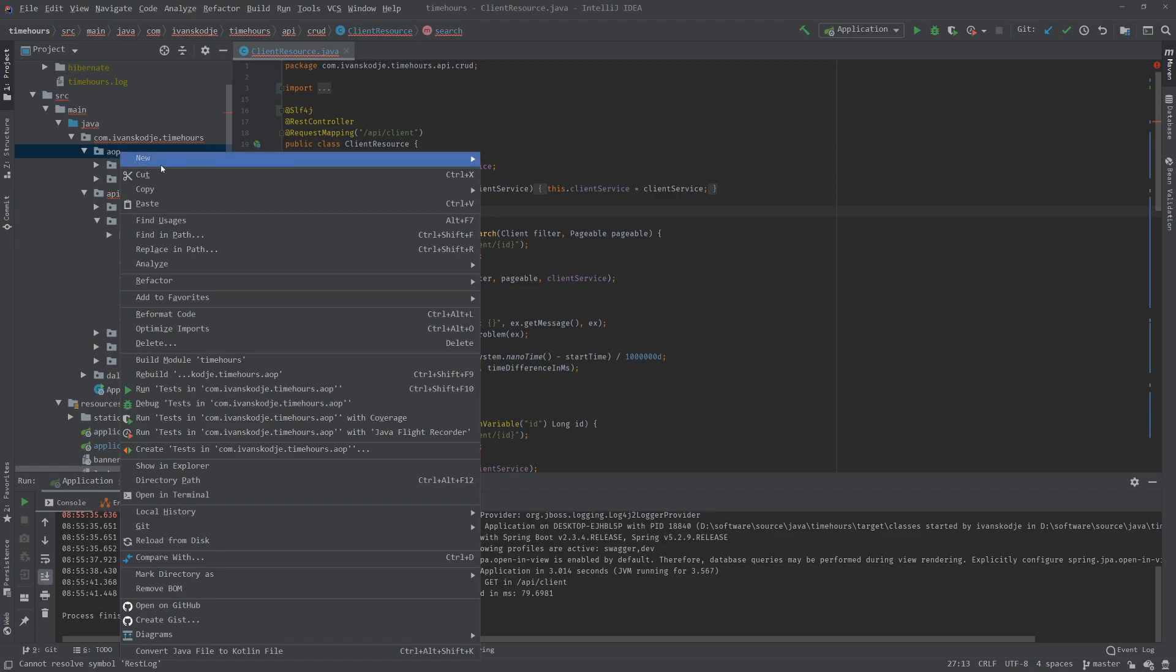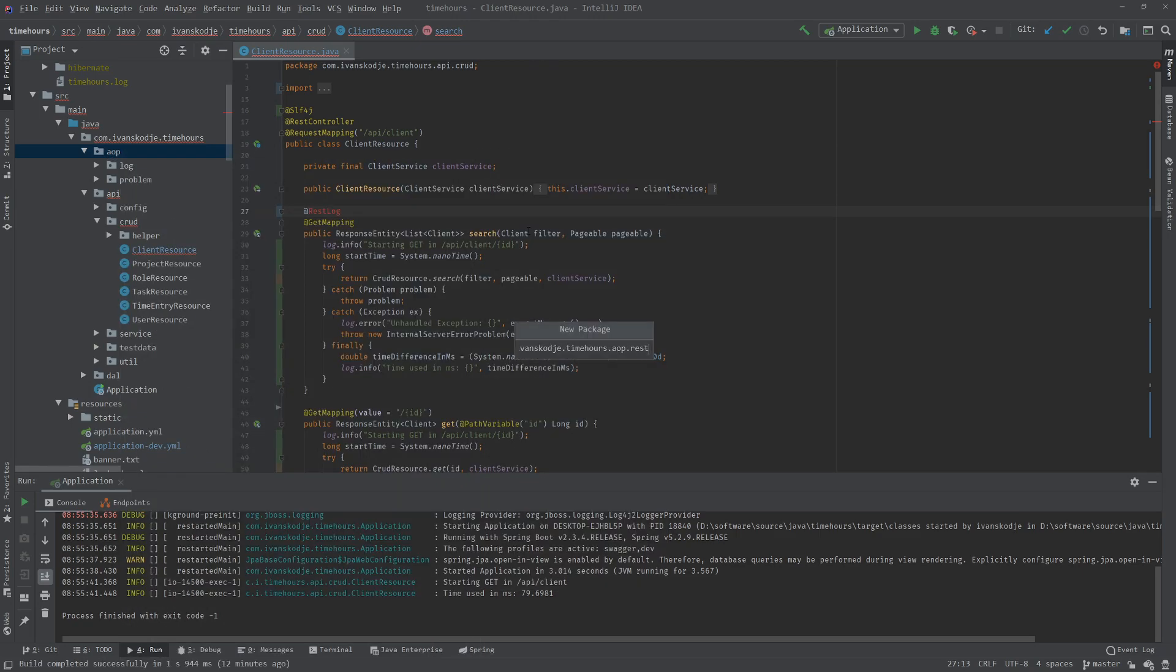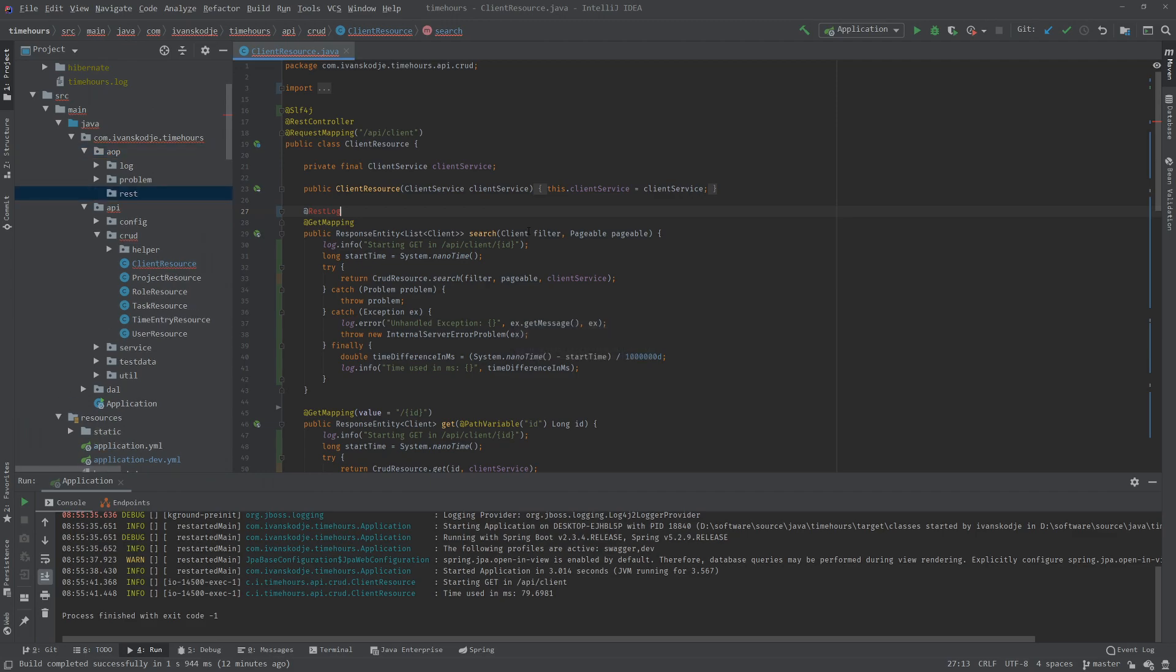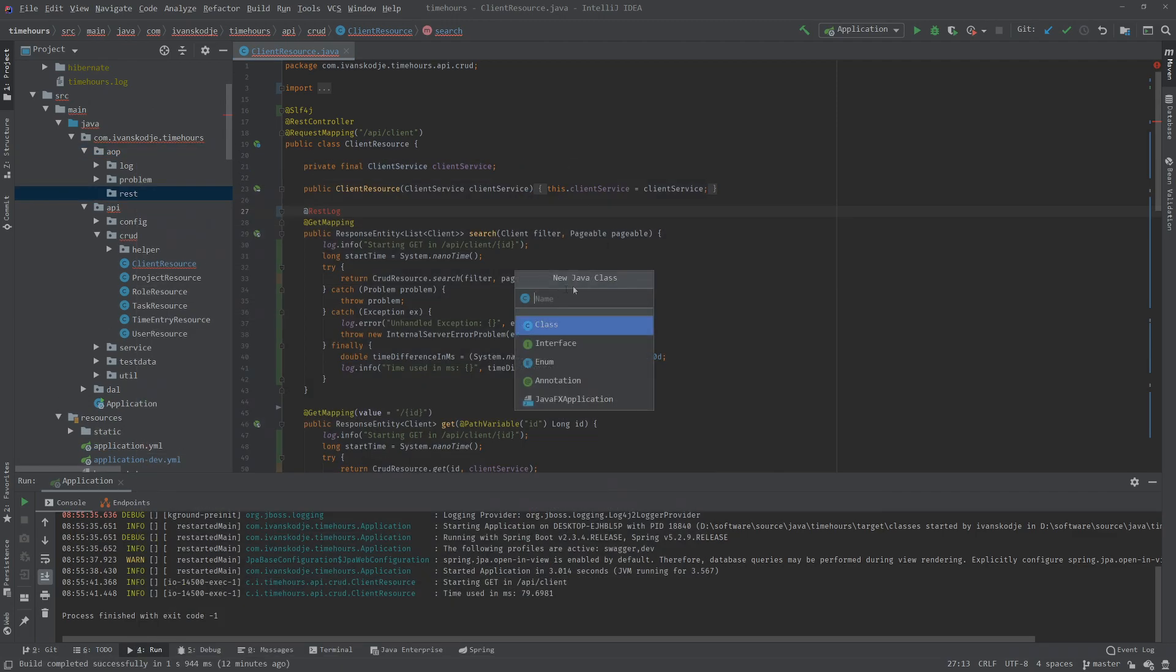I'm going to right-click this package, create a new package for our REST log. I'm just going to name the package for this code to be in REST. So right-click REST and select a new Java class. This is going to be our REST log annotation. I'm going to select interface and press enter.